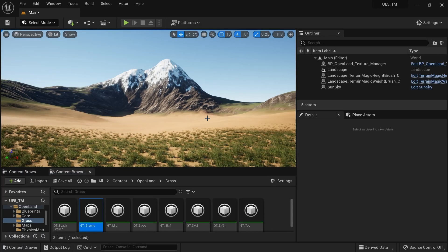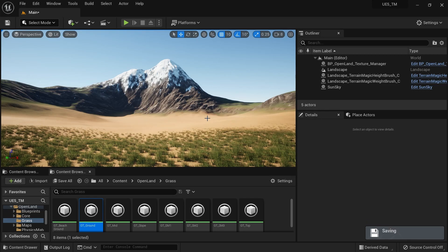Hi, welcome again! Today I'm really happy to announce a new plugin called Terrain Magic. Basically, with it you can speed up a lot of things in the Unreal Engine landscape workflow. Let me show you a simple demo.